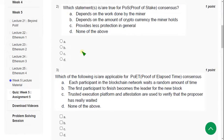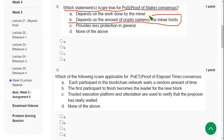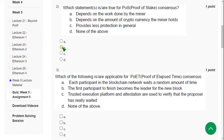Second question: Which statement or statements is or are not true for POS — Proof of Stake consensus? For this question there is only one solution: option B — it depends on the amount of cryptocurrency the miner holds. Mark option B as the correct answer.